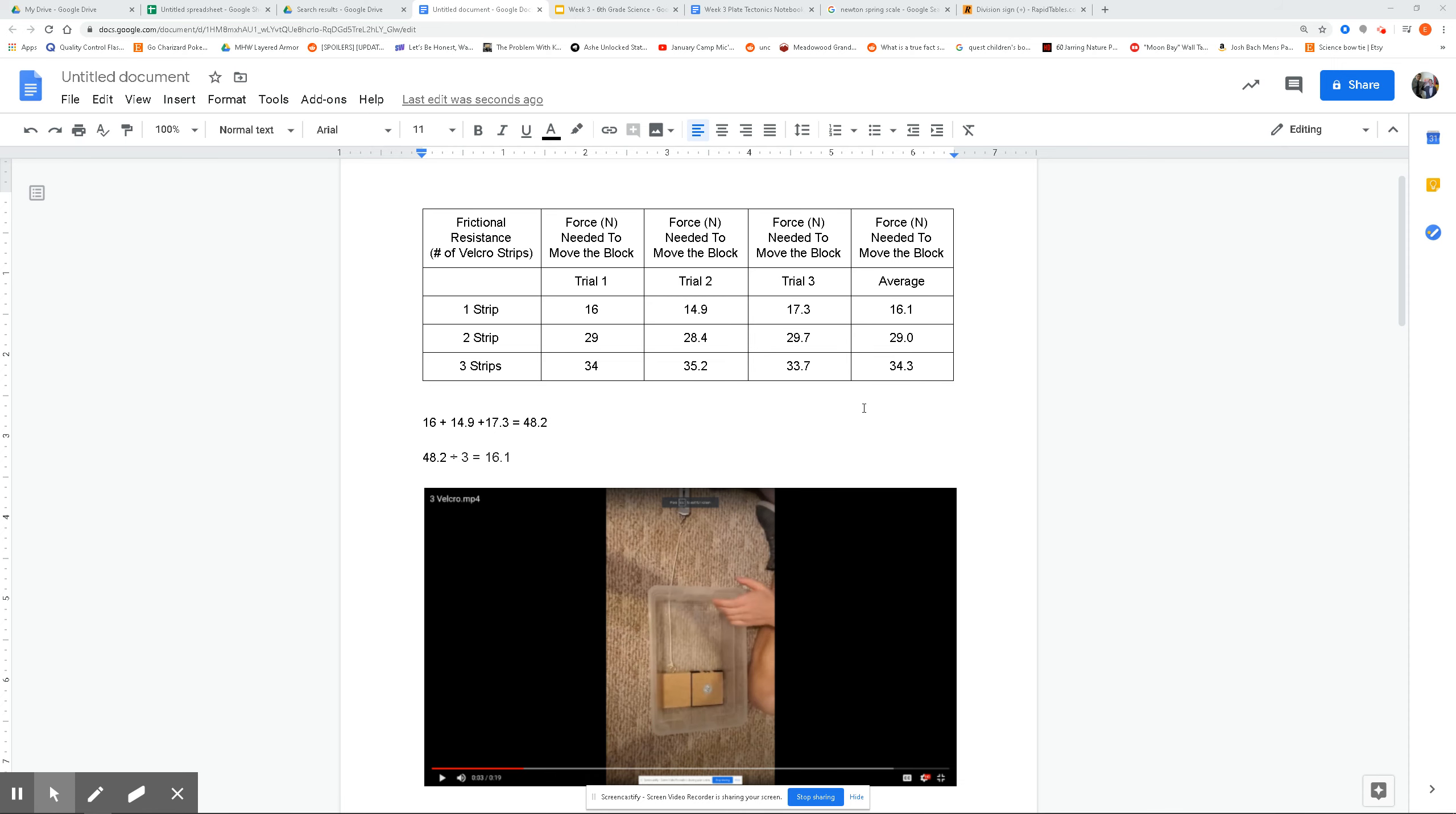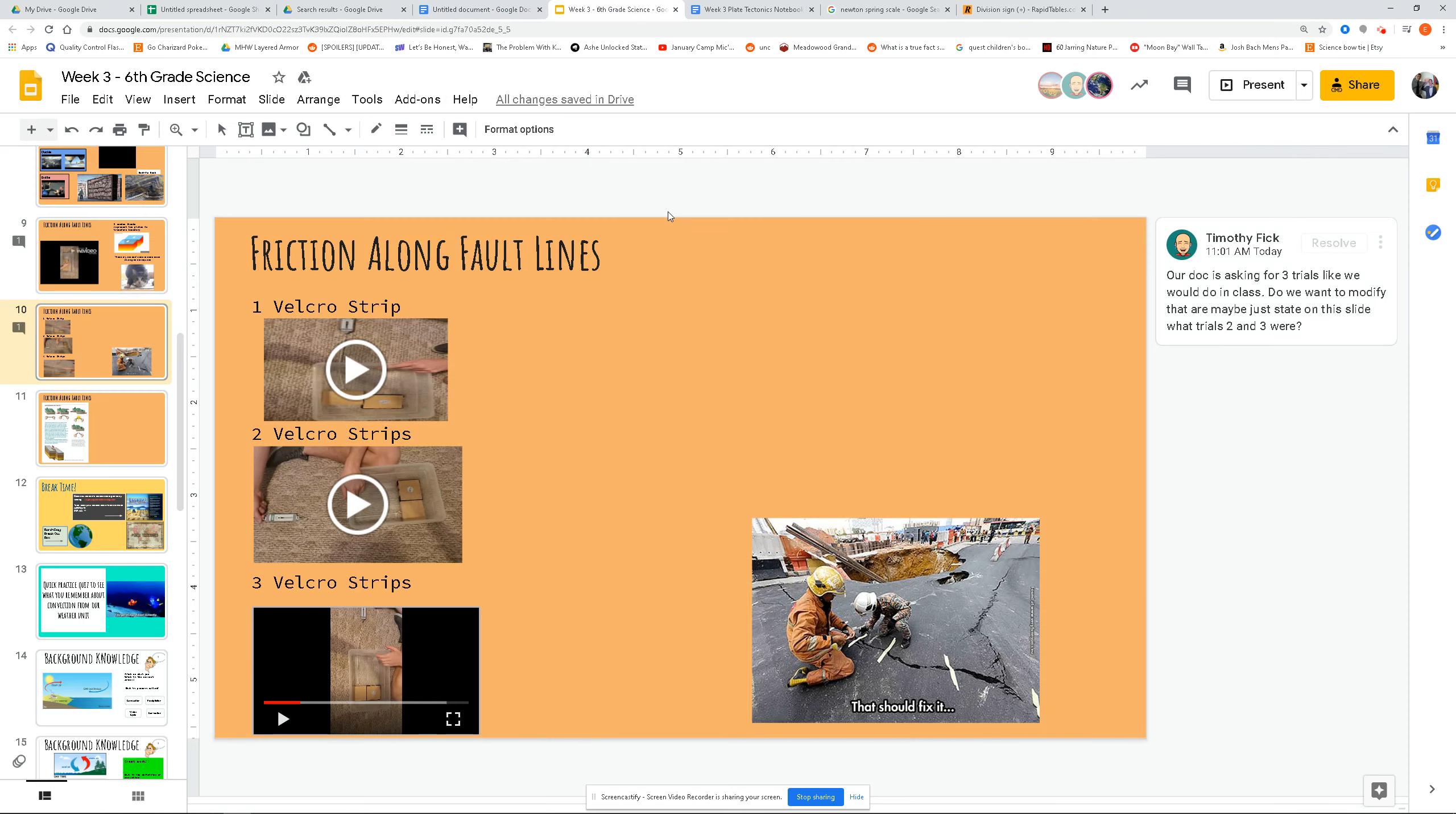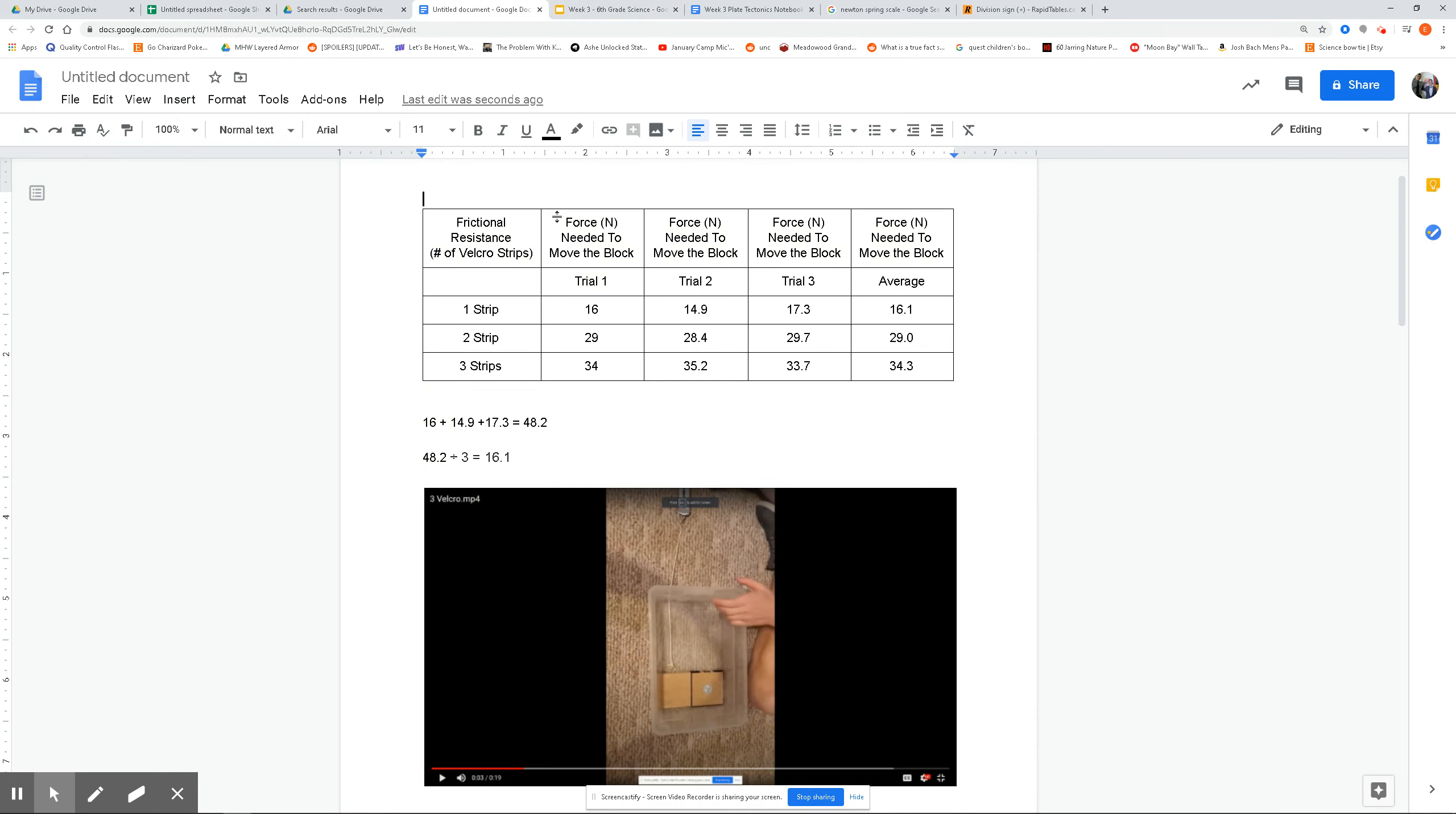Okay, so now we have data for our first trial. So we did three trials right here: one, two, and three, and those correspond to one strip, two strip, and three strips right here.